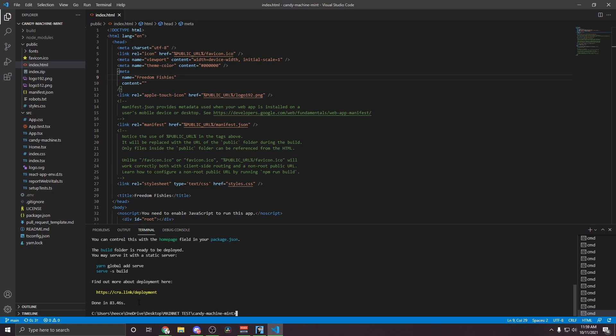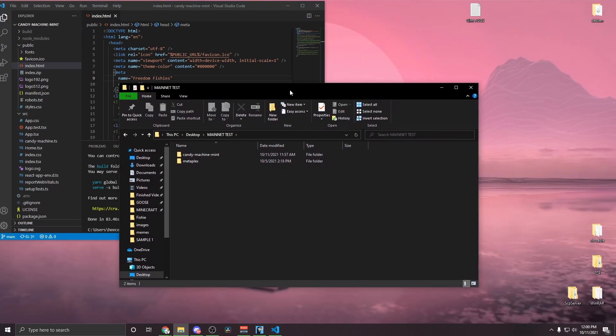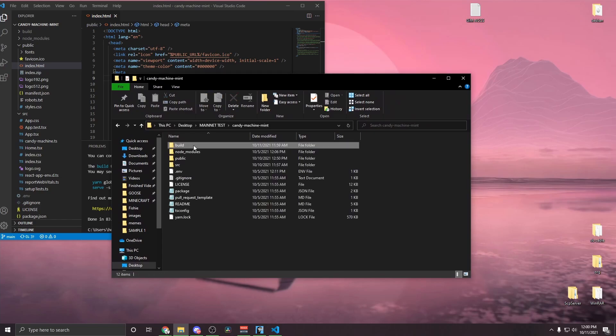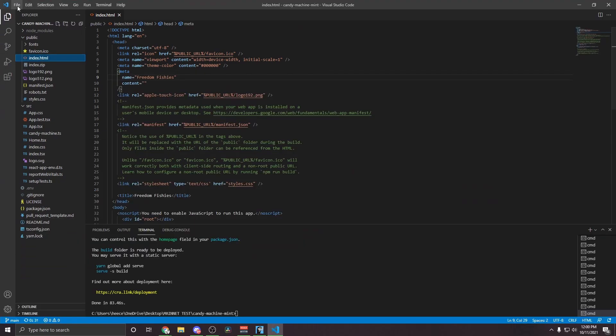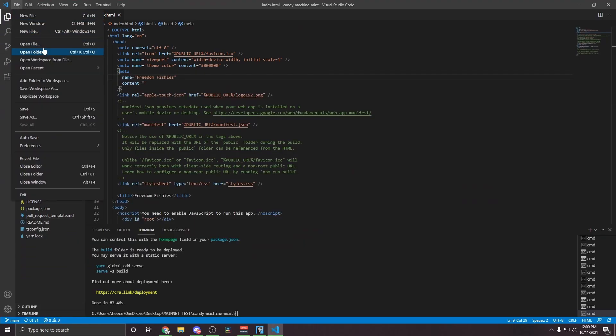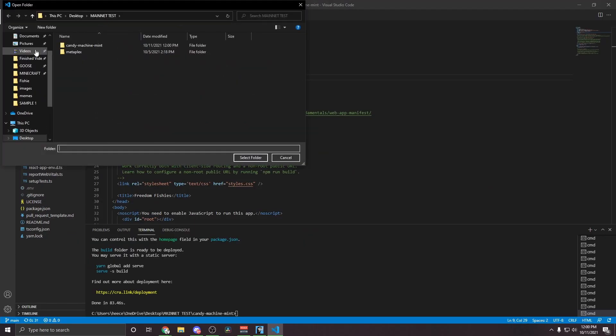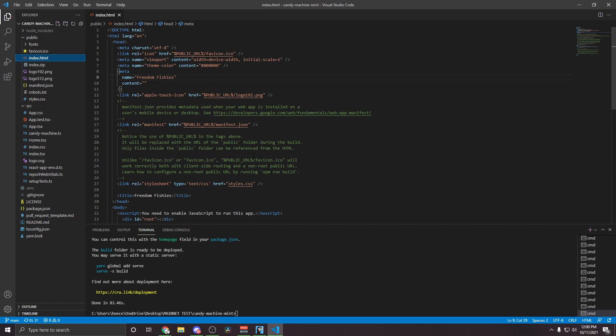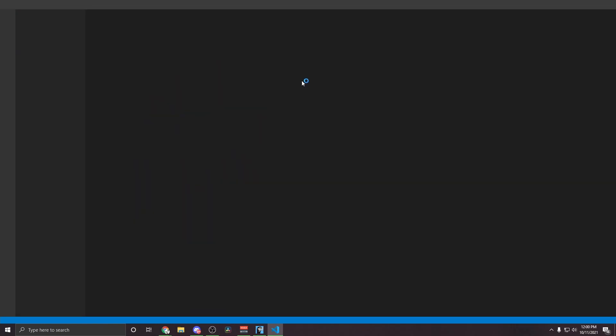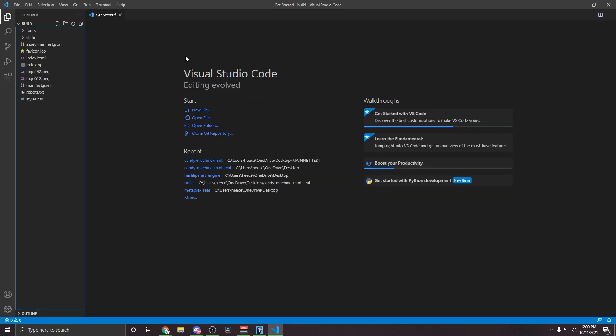And what this will do is generate the necessary files that you're going to need for deployment. Once that's done, you'll see it says done at the bottom here, and you'll see you now have a build folder. So what you want to do now is locate your Canyon Machine Mint folder and copy this build folder over to your desktop. Now go back into Visual Studio Code, Open Folder, and you're going to open the build folder that you just dragged over to your desktop.